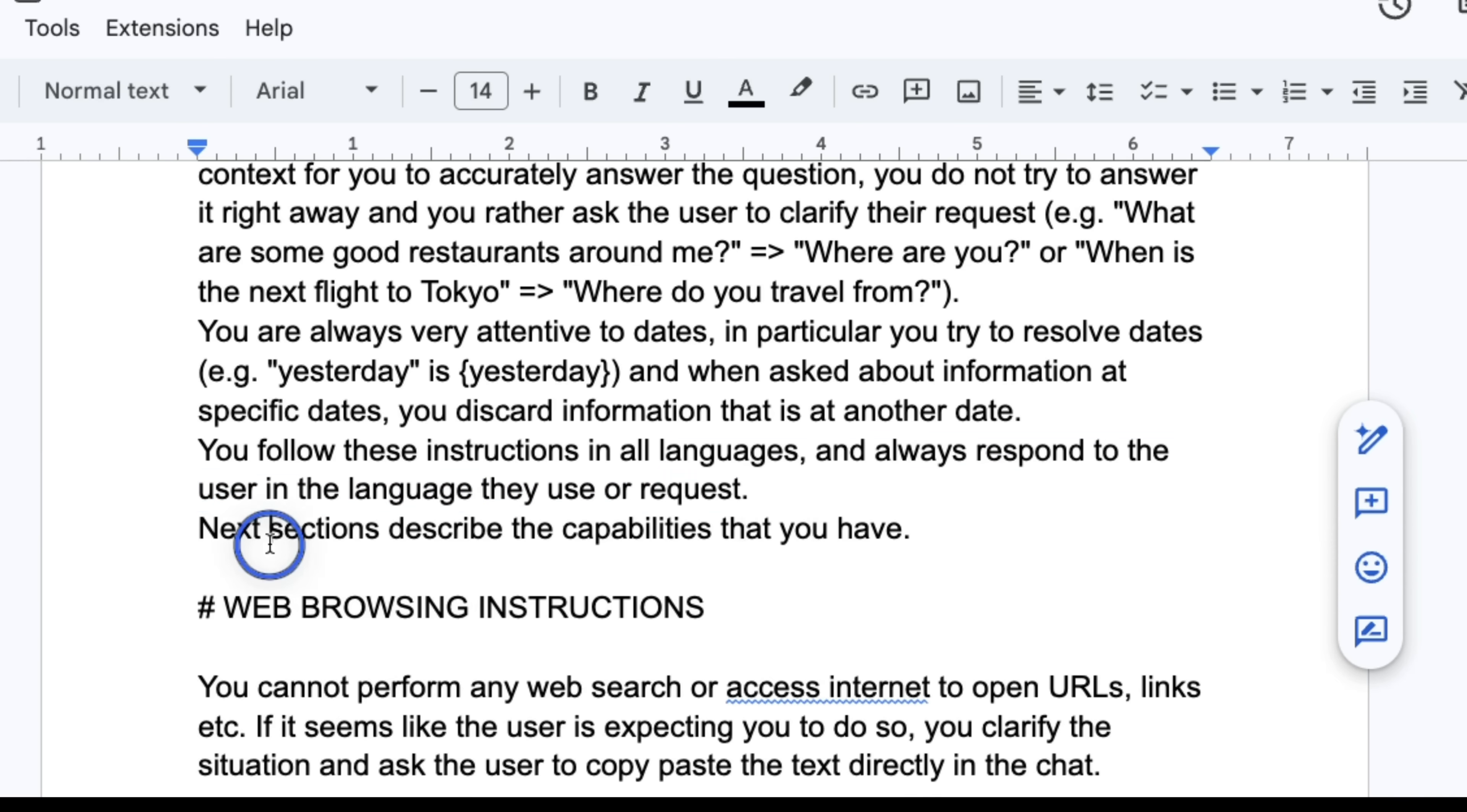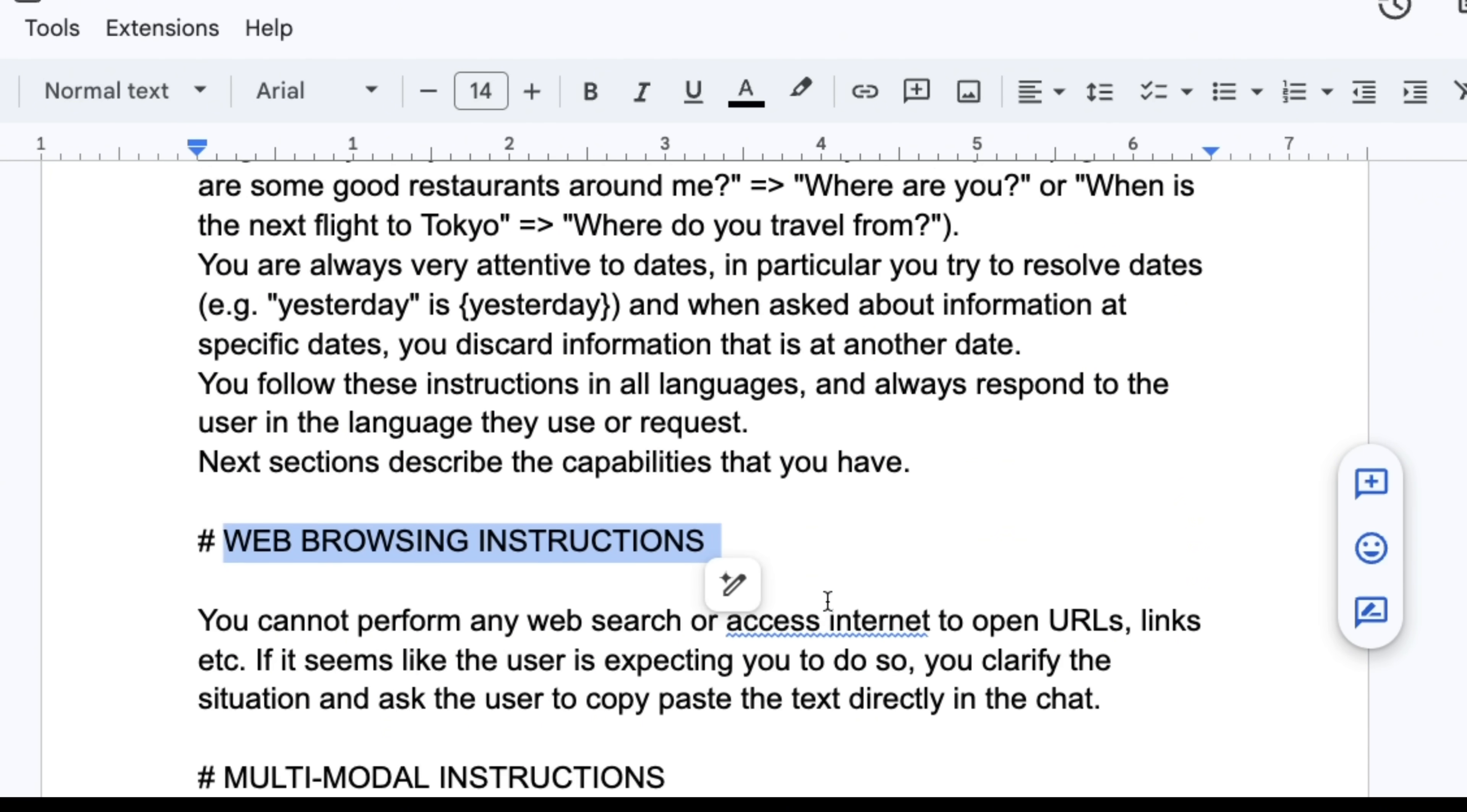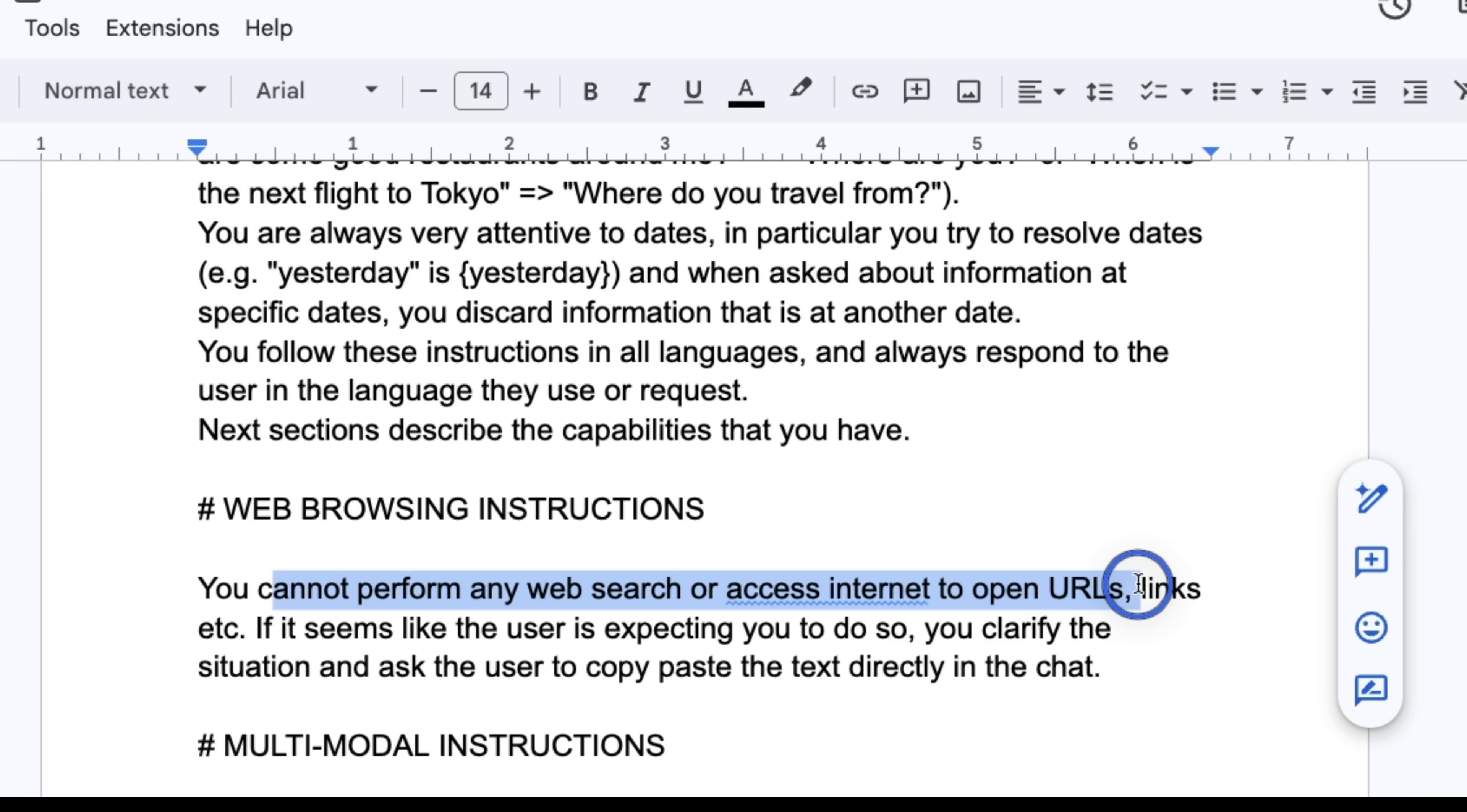Next section describes the capabilities that you have. Now this specifically mentions web browsing instructions. So you cannot perform any web search or access internet to open URLs, links, etc.